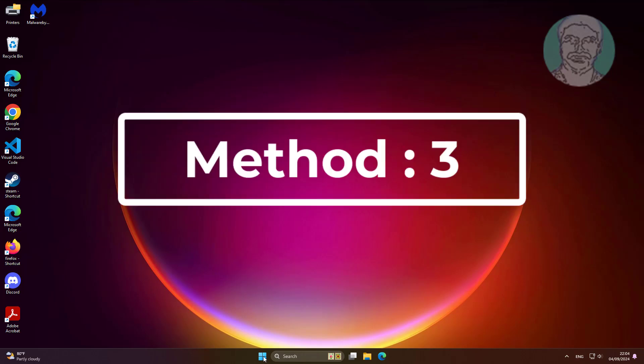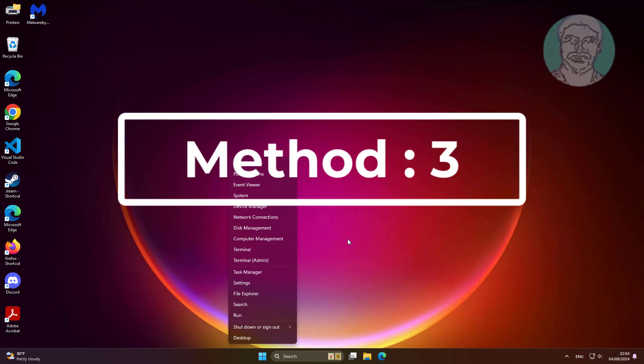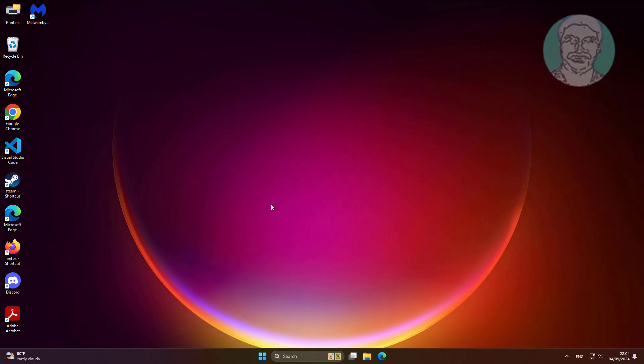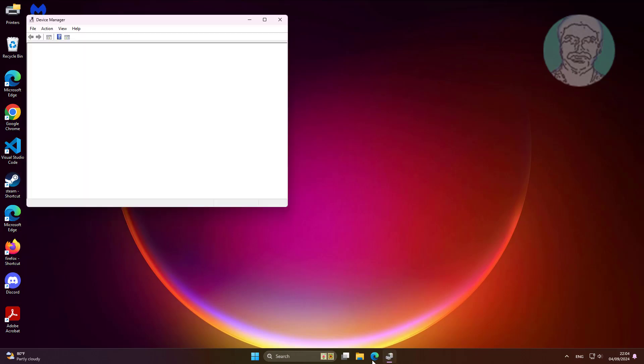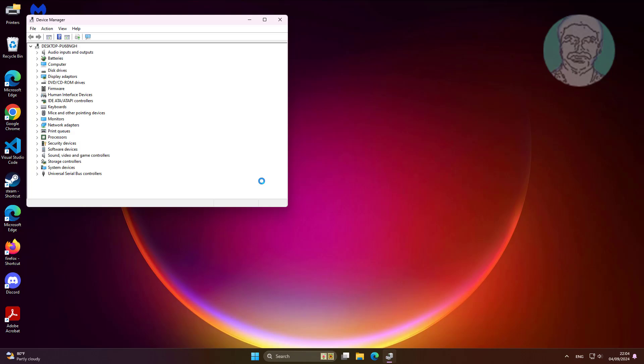Third method is right click start button, click device manager. Update keyboard driver.